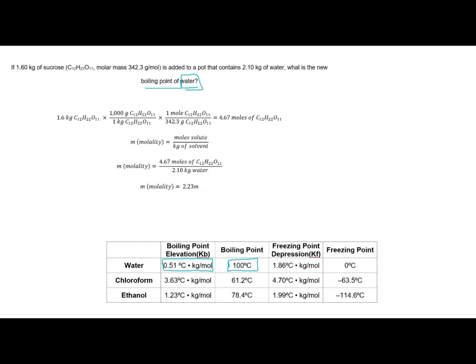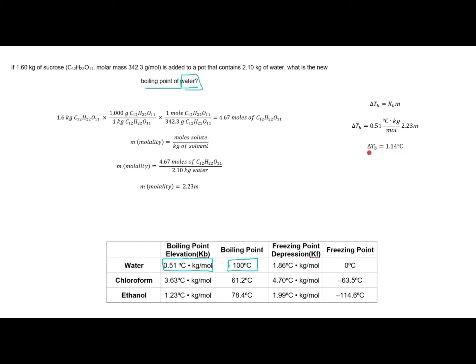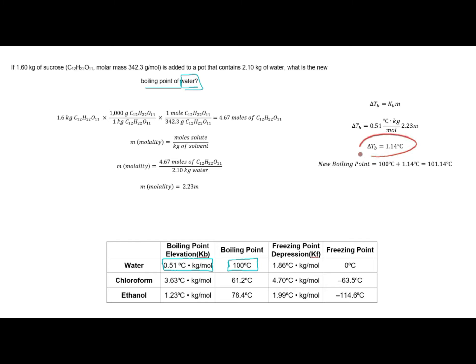Now we are ready to calculate how much the boiling point is going to change. Using the equation for change in boiling point, I plug in my KB of 0.51 and my concentration of 2.23, so my boiling point is going to change by 1.14 degrees Celsius. It is important to remember this is how much the boiling point is going to change, not the new boiling point. Since our solvent is water, our original boiling point is 100 degrees Celsius, so our new boiling point is 101.14 degrees Celsius. Many students get tripped up and take the change in boiling point as the new boiling point — but 1.14 degrees Celsius is simply how much it is elevated.